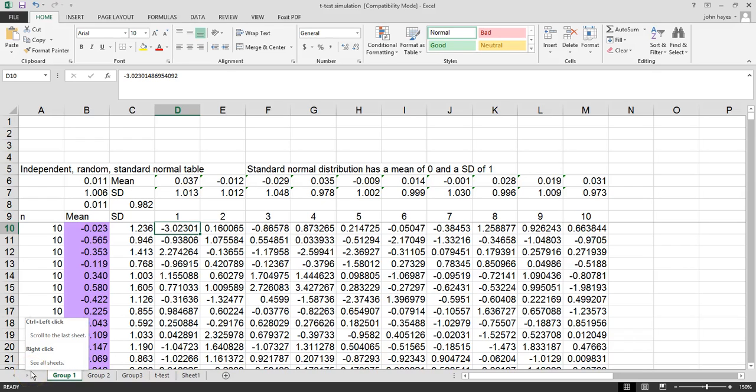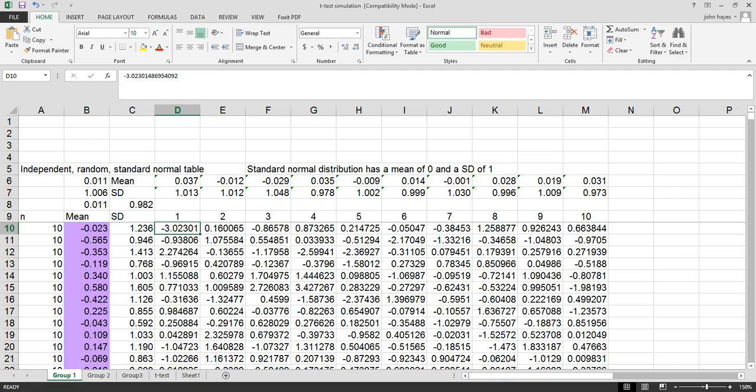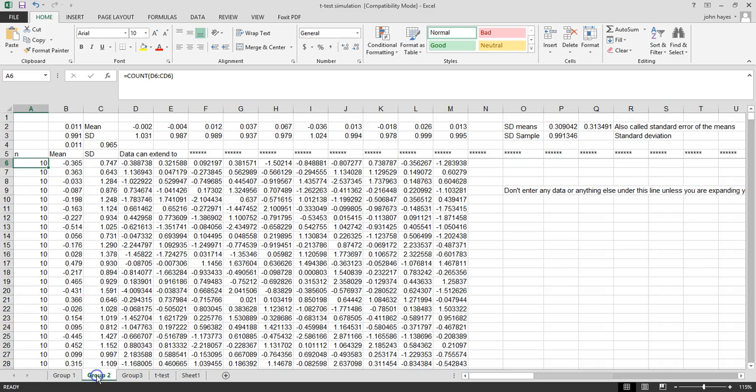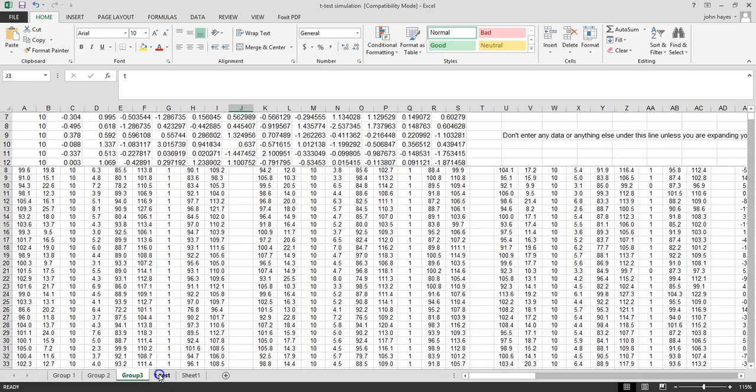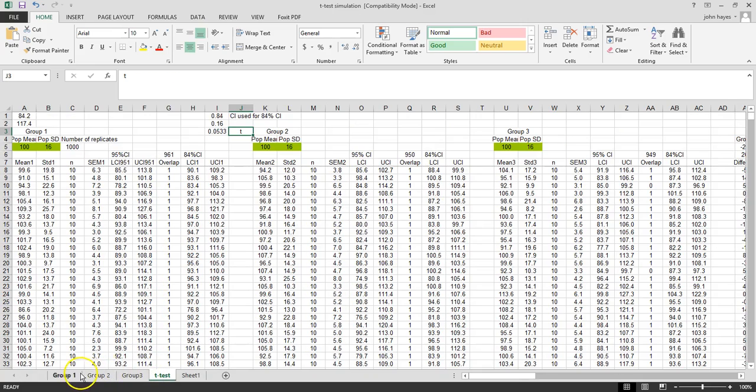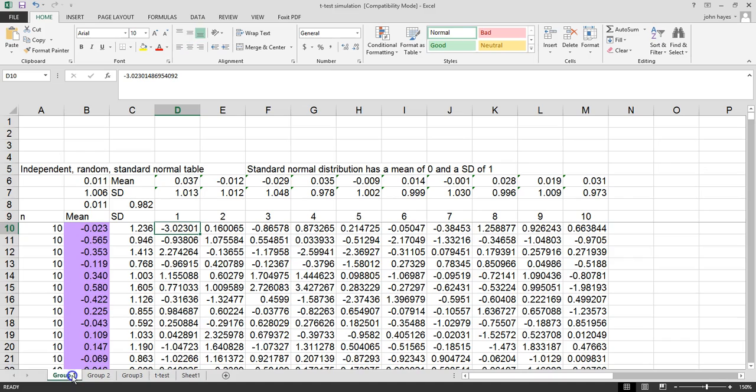In the next few videos we're going to review several statistical concepts. To do this we're going to use the t-test simulation spreadsheet. If you go to that, you'll notice this spreadsheet has three tabs: group 1, group 2, group 3, and a t-test tab.